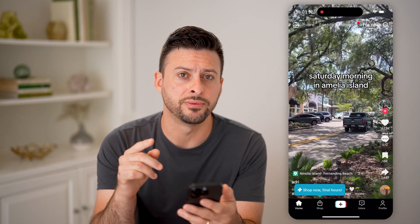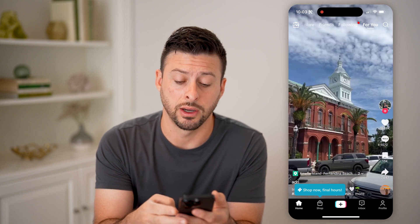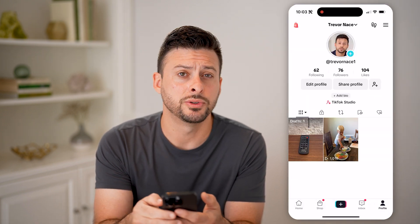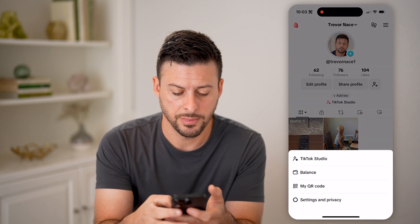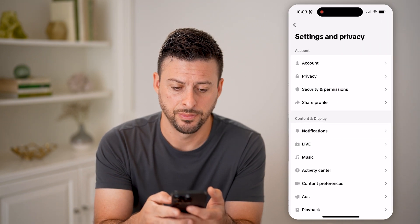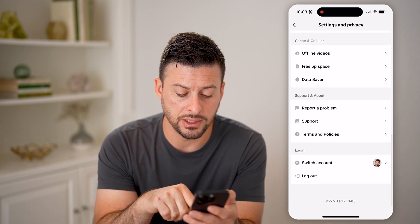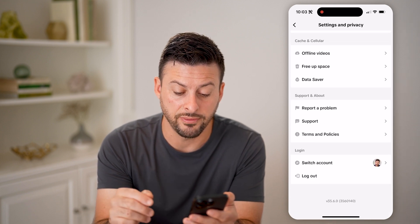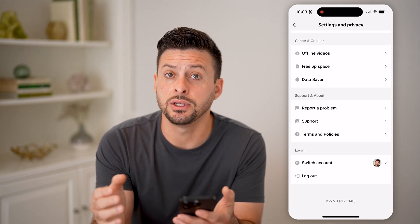You can see which version you have by tapping on Profile at the very bottom right, then tap on those three lines at the top right, and choose Settings and Privacy. Scroll to the very bottom and you can see the version — it shows 35.6.0, which is the current build I have on my TikTok account.